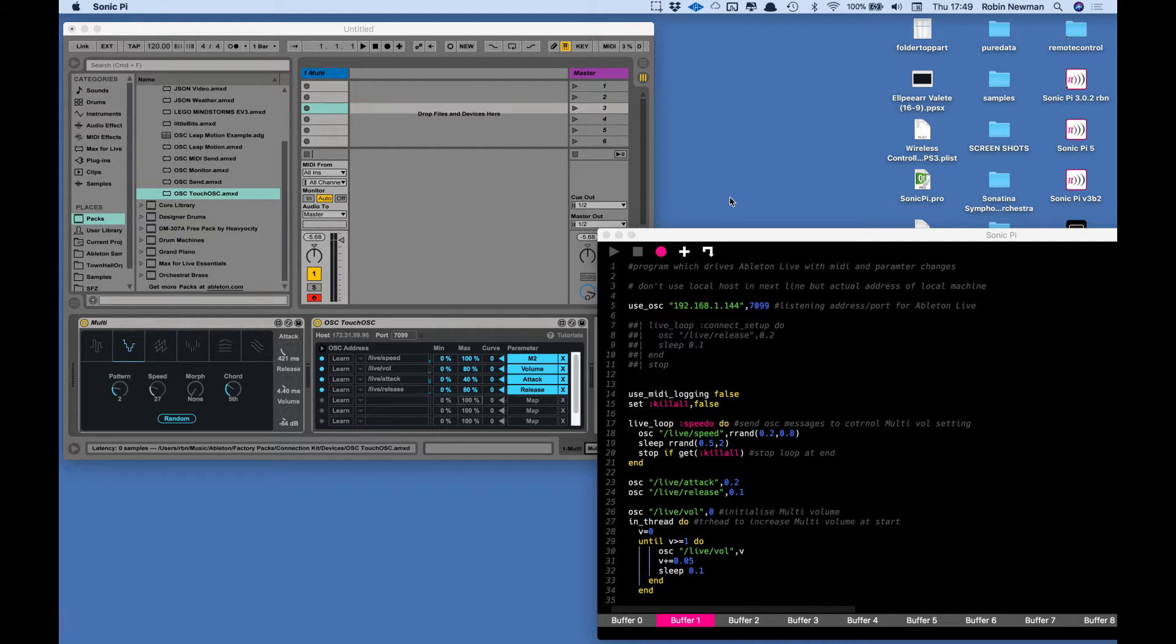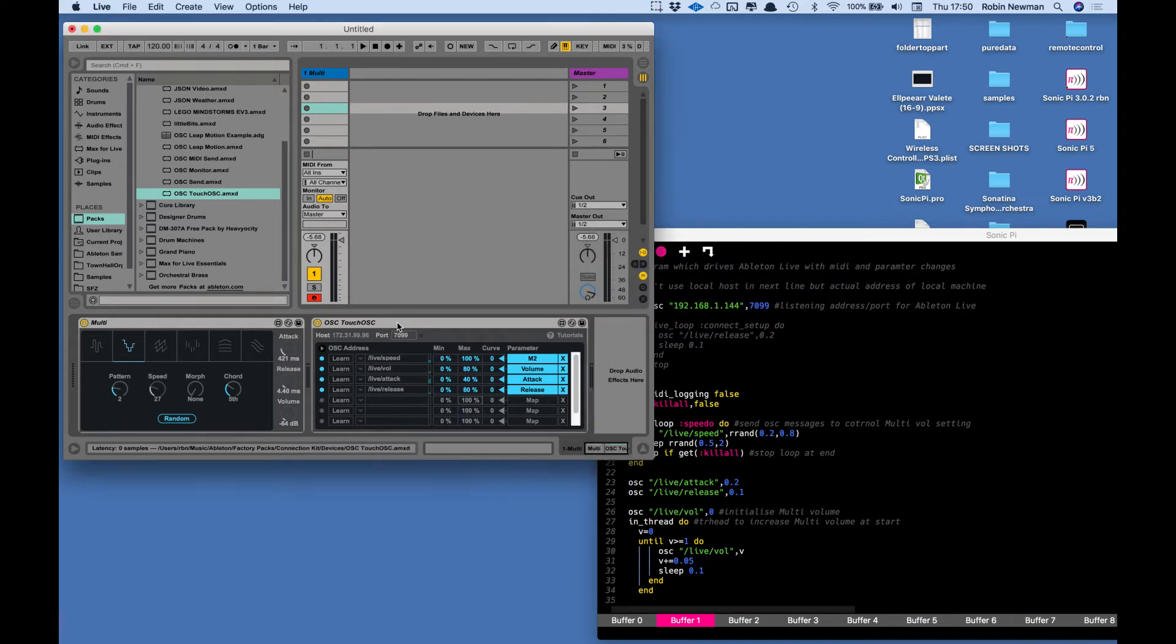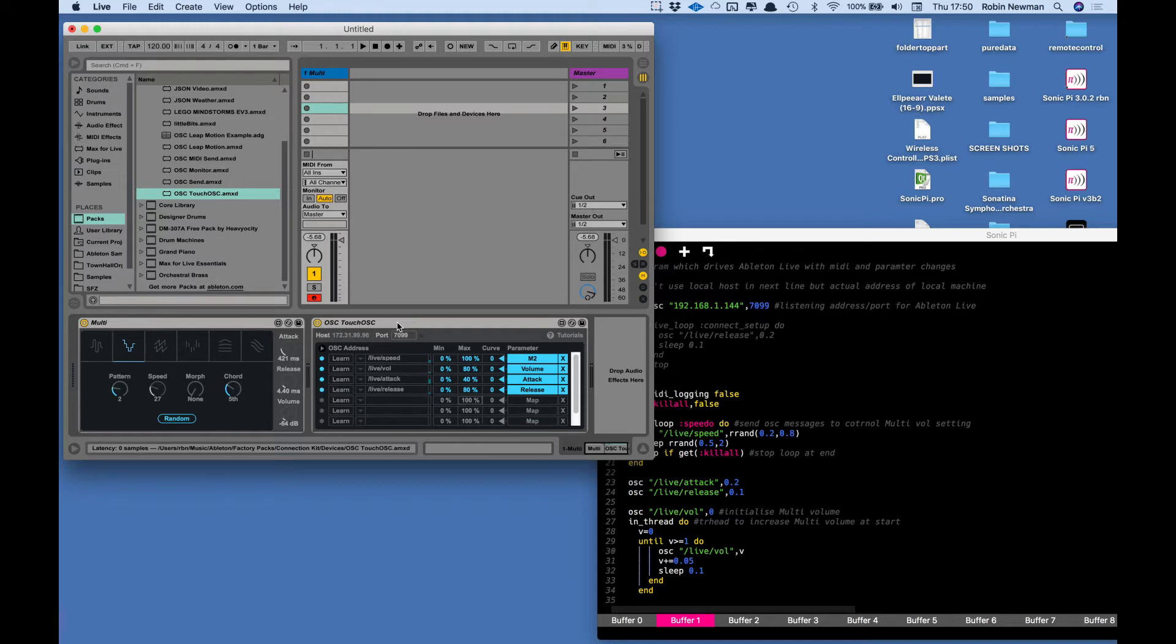Making use of some of the MaxLive additions to Ableton Live, I'm using here a multi synth which is in the MaxLive Essentials package. Also in the live connection kit there is a device which lets you connect to TouchOSC. Now I'm not using TouchOSC here, I'm using Sonic Pi just to send OSC messages, and I tried out to see if it would work and I'm glad to say that it does.